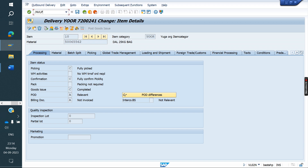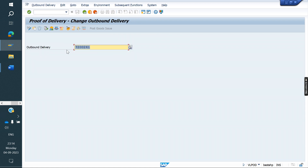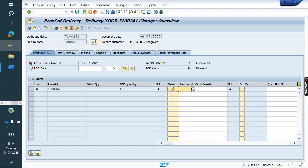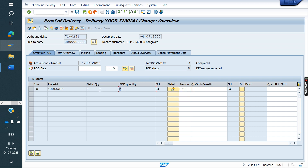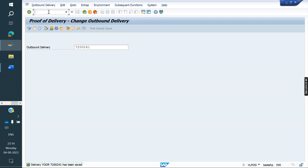We will go to VLPOD or VLPODL or VLPODQ — any of those. Here I am confirming the difference amount: I am confirming one quantity as the difference. That means VLPOD confirmed one quantity. I will save without confirming for now.